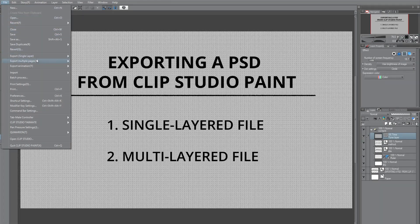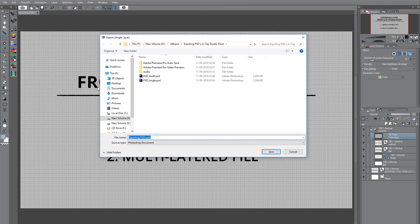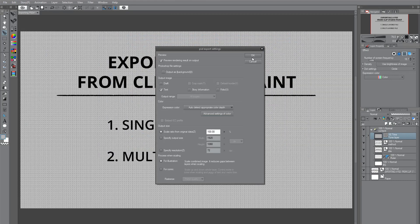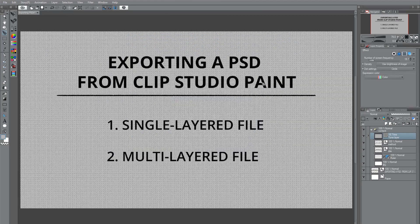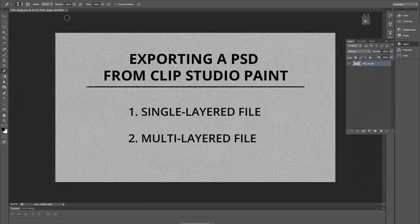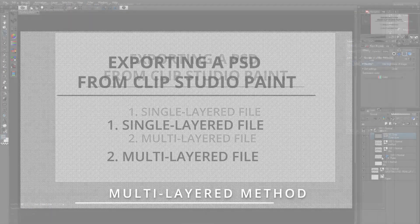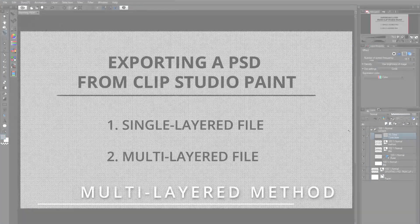For the first method, go to File, then Export Single Layer, then .psd Photoshop document. Let us save the file with the name PSD_single. The file we have exported is a single layered file.